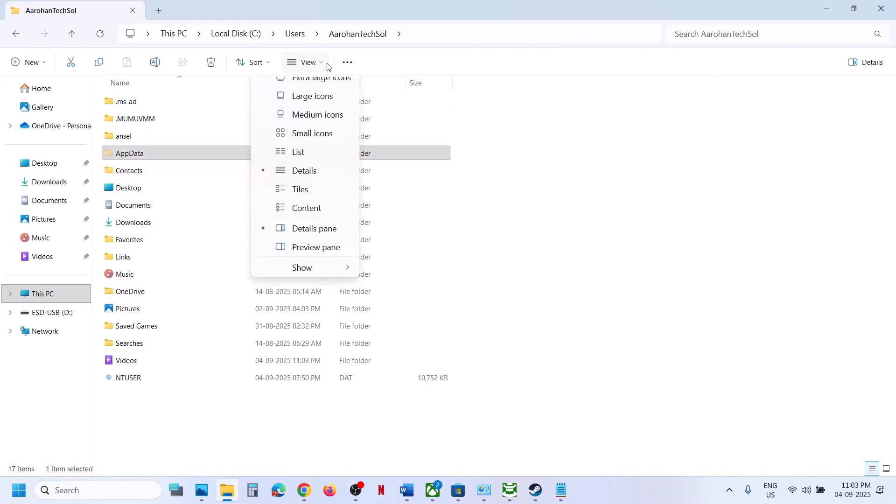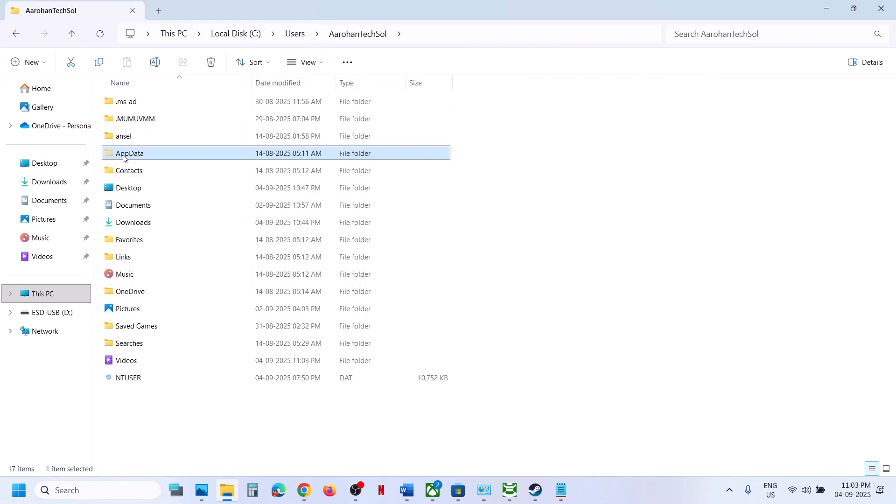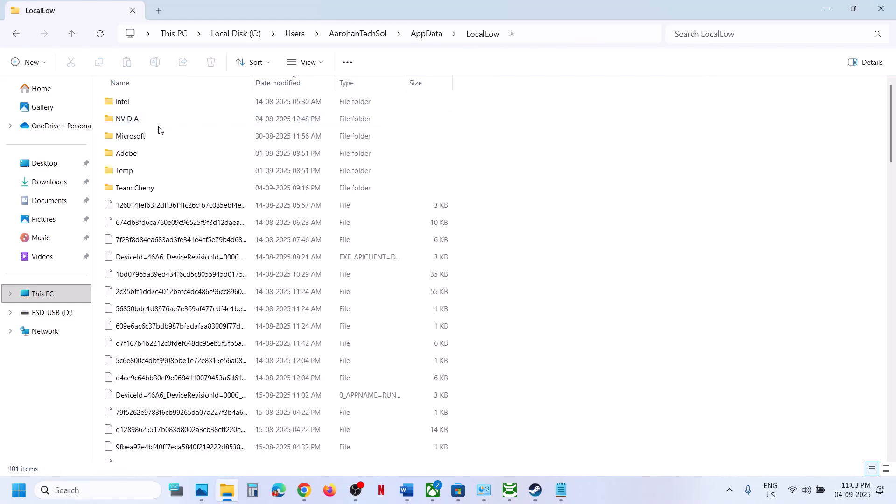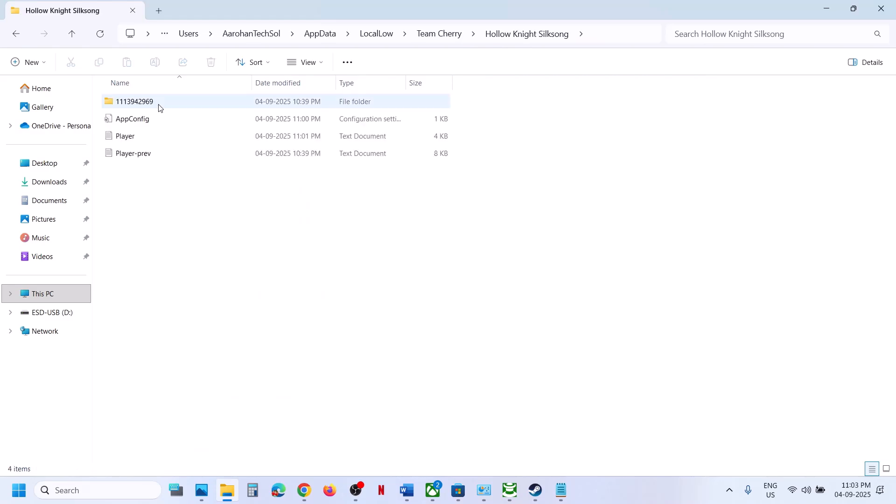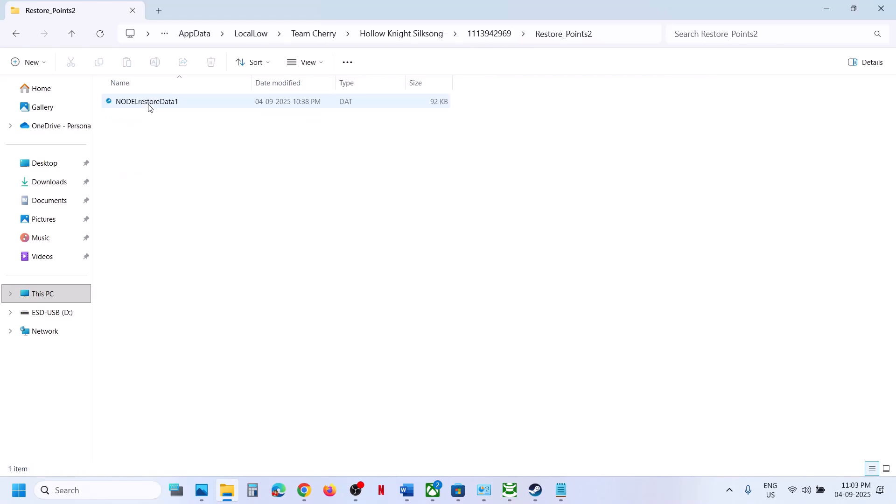Now open AppData folder. If you don't see AppData at the top, click on View, select Show, put a check on Hidden Items, and then open AppData folder. Open LocalLow folder, and over here you will see Team Cherry folder. Open this folder and open the game folder over here.